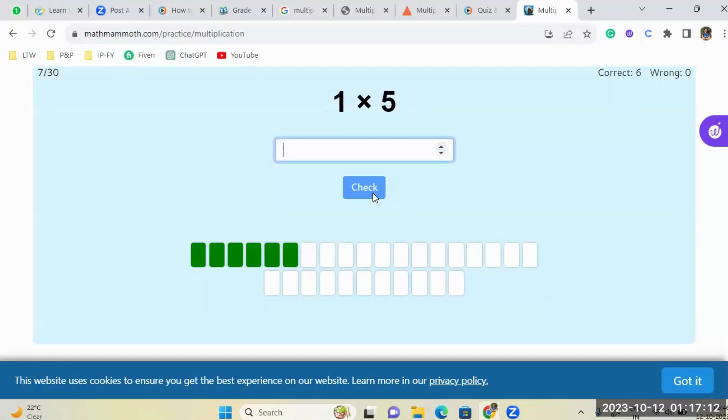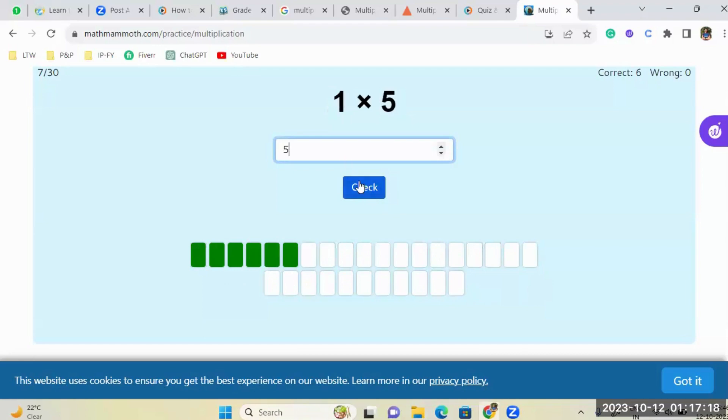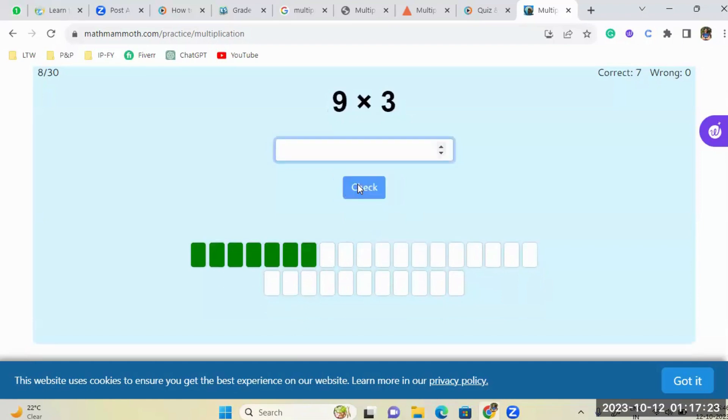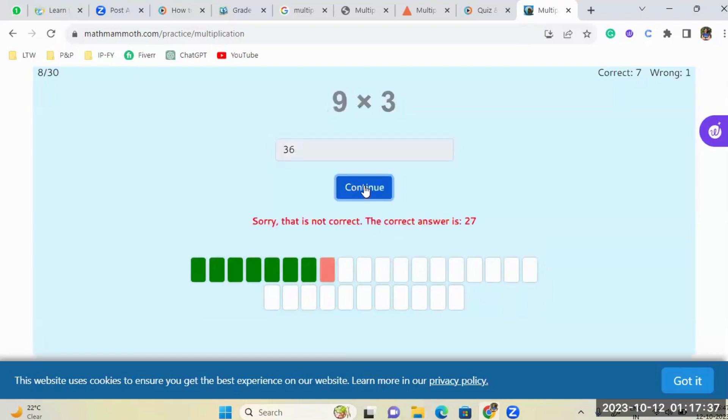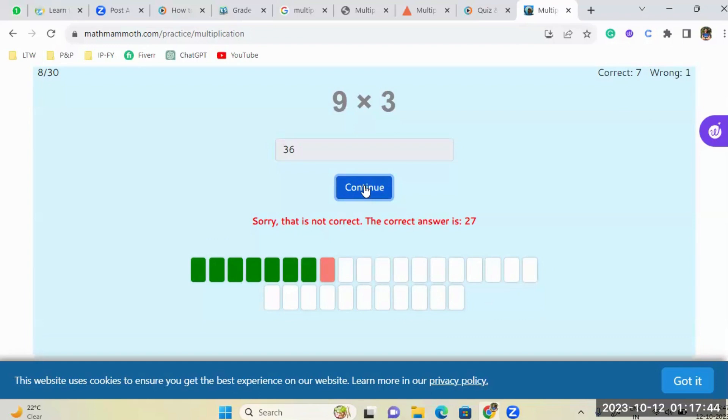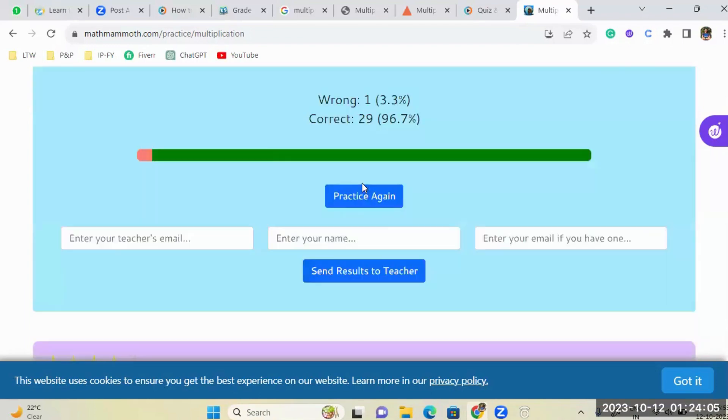Hey, this is easy. Again? 3, 9. 3×9, 27. Mm-hmm. Wow.